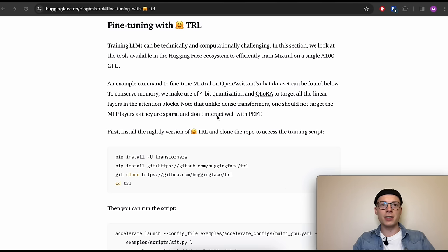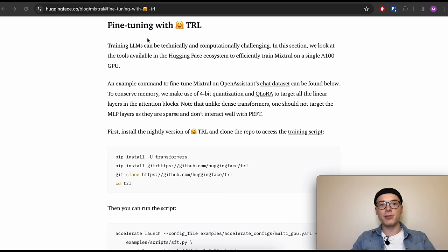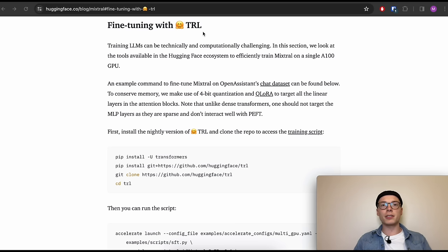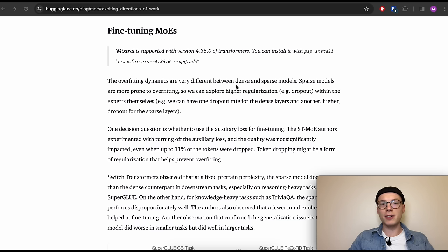Hugging Face also describes how to fine-tune Mixtral using their TRL library. I'm planning a dedicated video on fine-tuning LLMs with Transformers, since the procedure for LLaMA 2, Falcon, or Mixtral is largely the same. Fine-tuning sparse MoE models is more complex than fine-tuning dense LLMs, primarily because the overfitting dynamics differ — sparse models are more prone to overfitting.